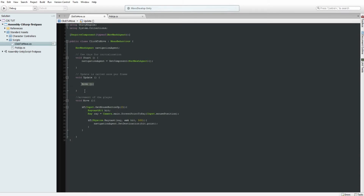Every single frame Update is going to call the Move function. If Input.GetMouseButtonUp is set to zero — meaning you've left-clicked — then the raycast will be called. The raycast only fires on left-click, keeping things resource-efficient. Then it calls the physics raycast which casts a ray out to 500 units, and you can set that yourself.